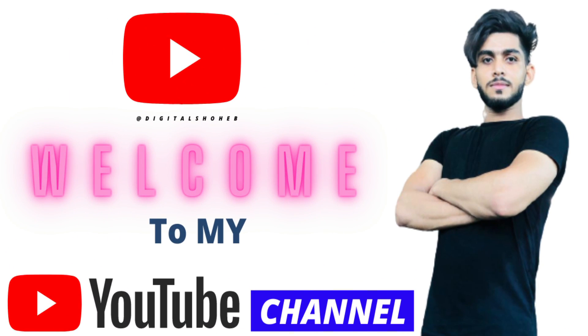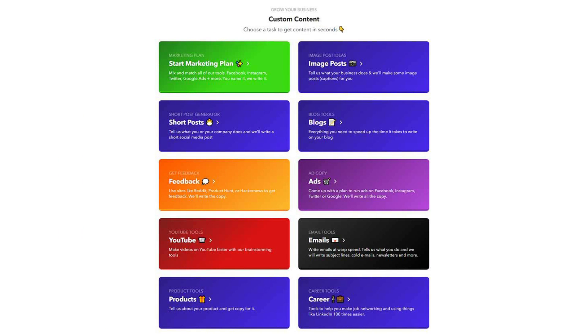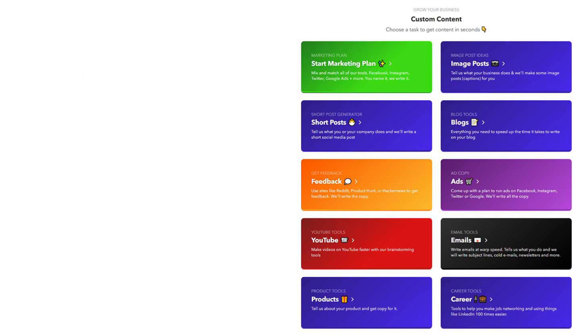Hi guys, welcome back. This is Soheb and you're watching Digital Soheb. In this video, we're going to talk about one of the best AI-powered marketing tools which will help you create your content in your marketing plans, image posts, short posts, blogs, feedback, ads, YouTube, emails, products, career, and many more.